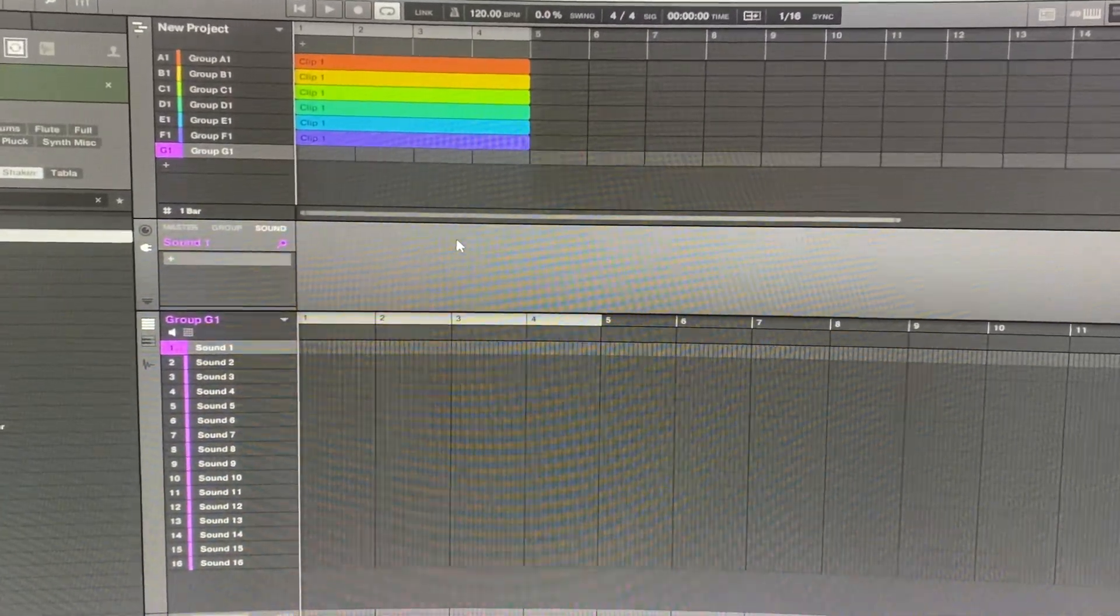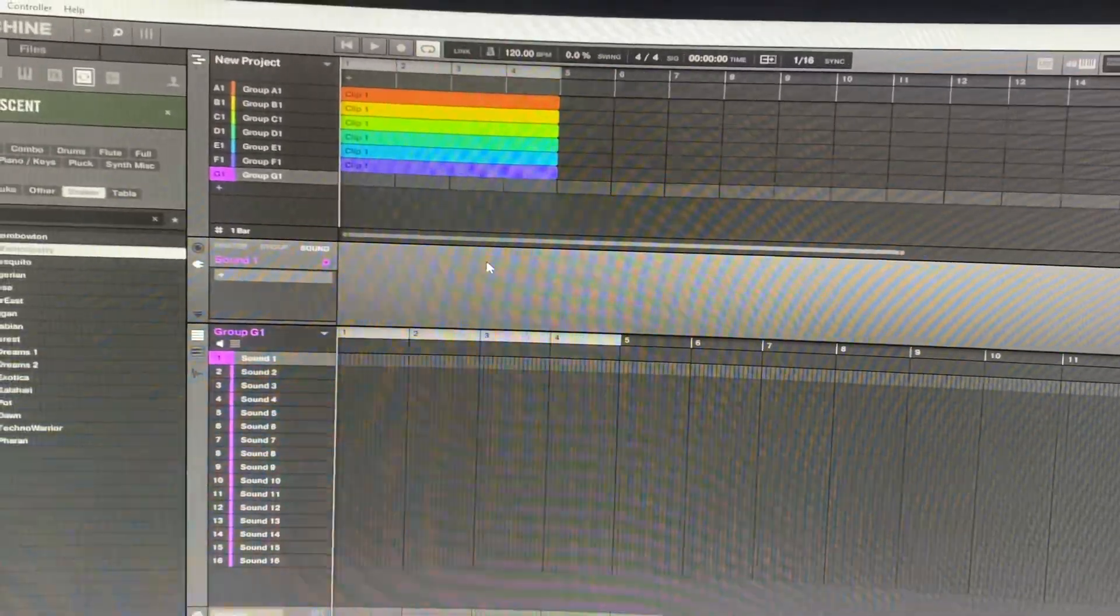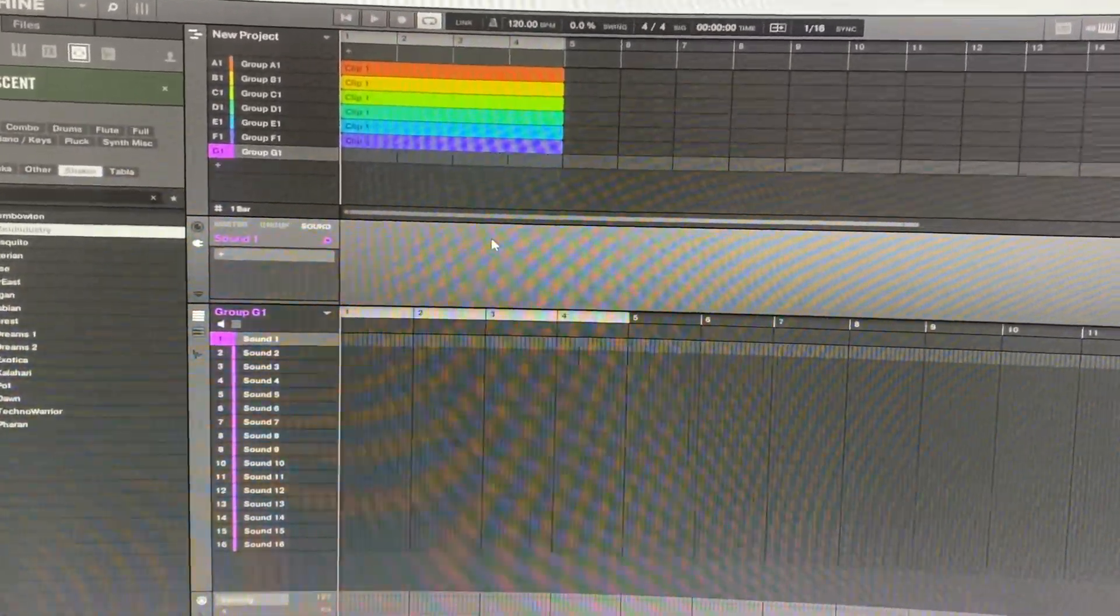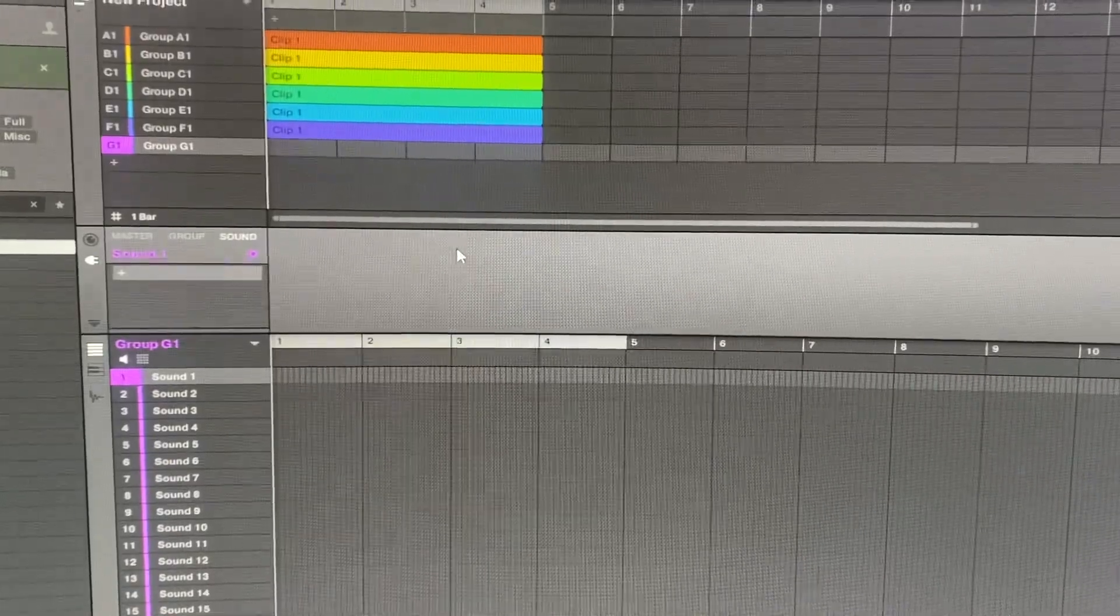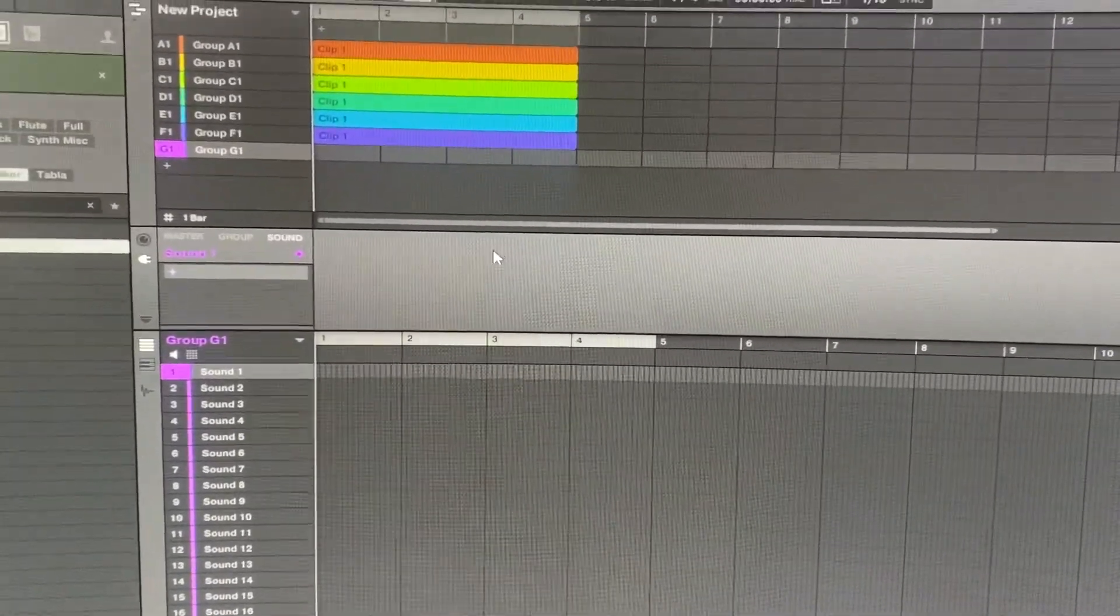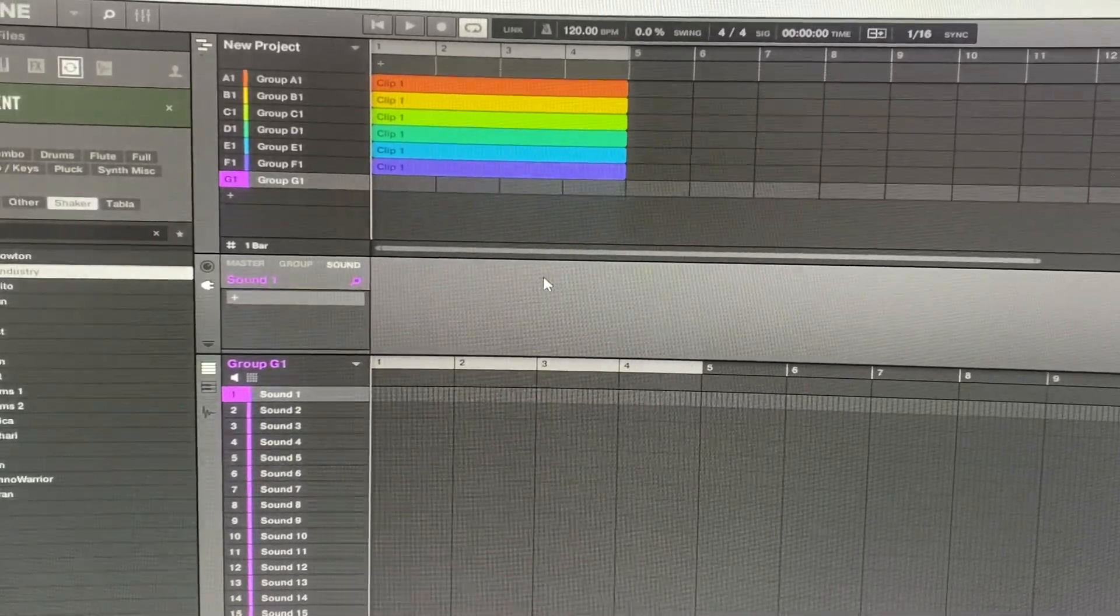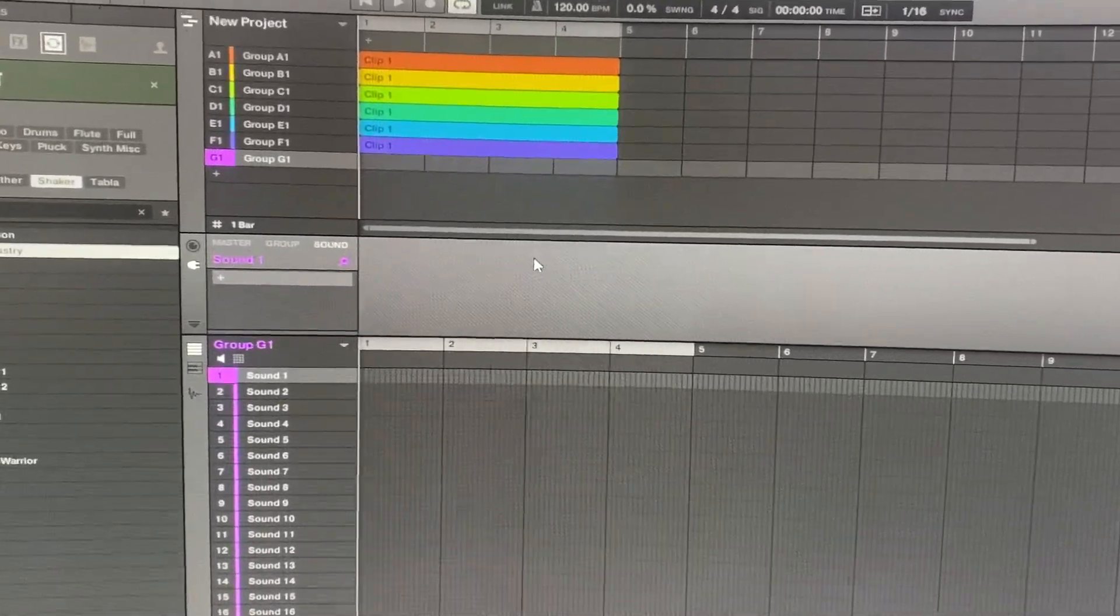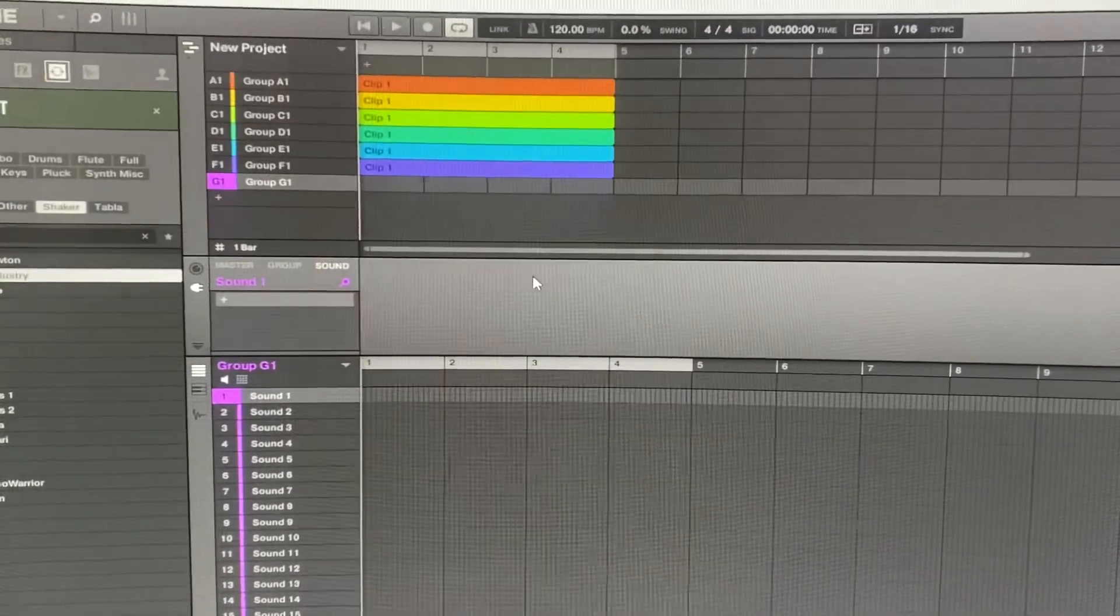What's good you guys, this is your boy DJ Nardex. I wanted to jump on this video to let everybody know, I don't know if everybody knows this, but you can actually use the Reason plugin into Maschine.